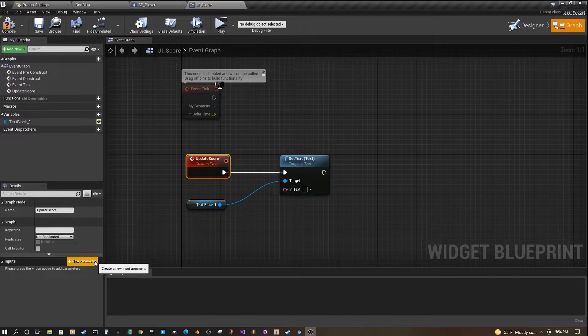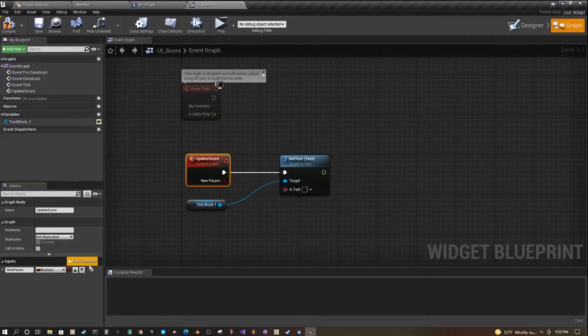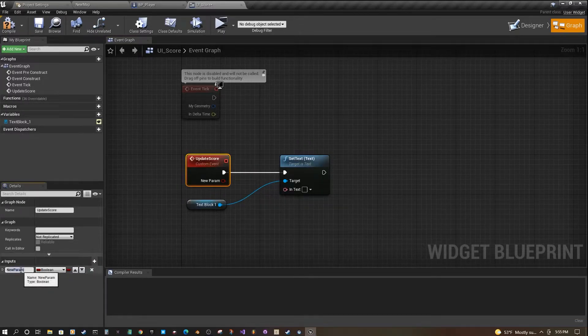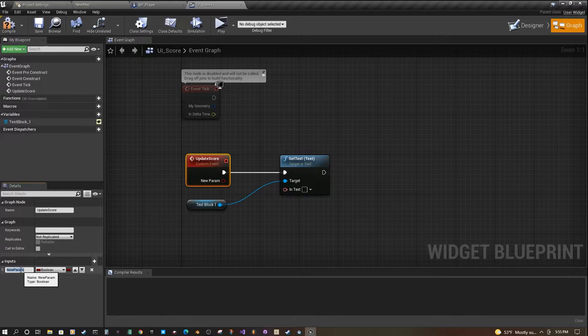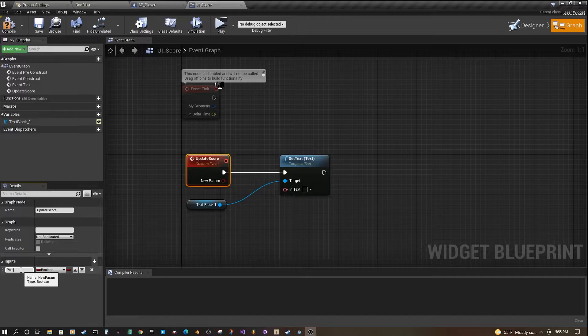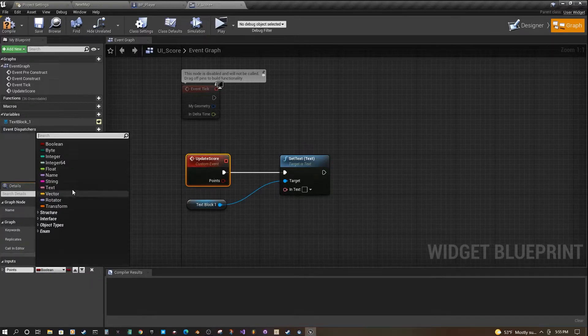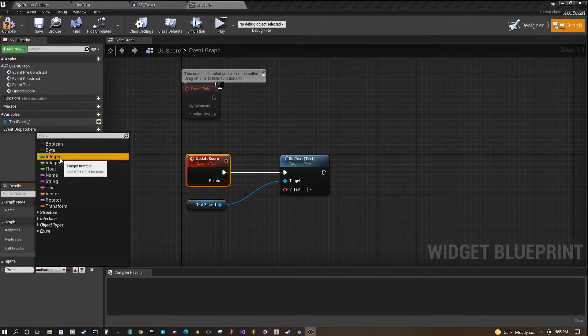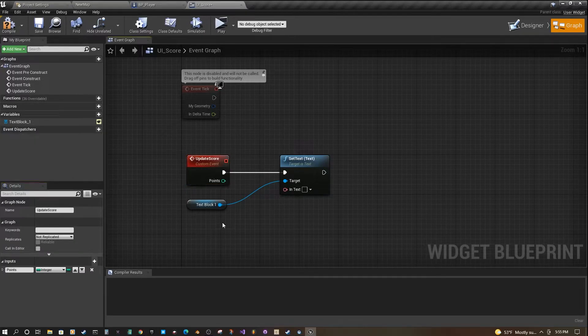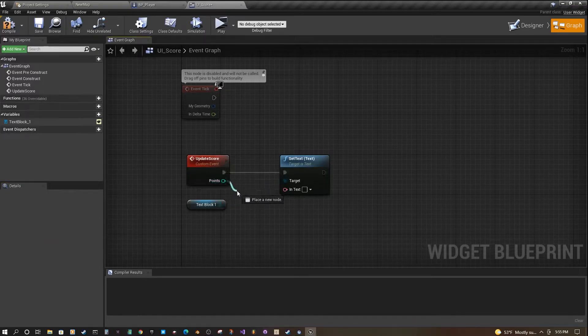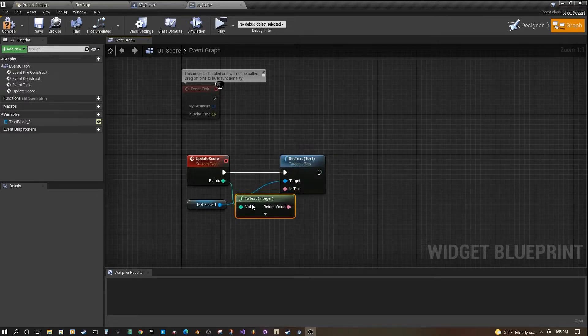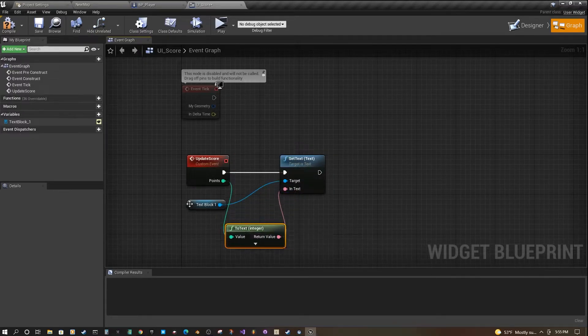If you look here under inputs, click new parameter. You're going to call this new parameter points and make sure it's integer. Now that we have these points, we're just going to drag off of it and go right into text, and it'll add another node for us.